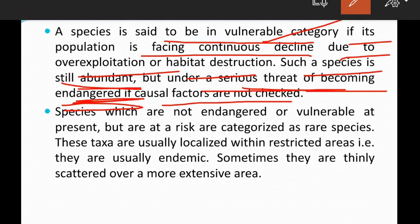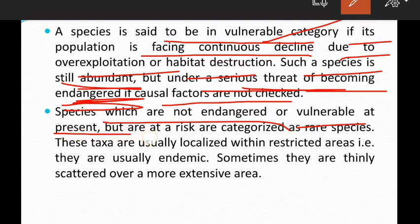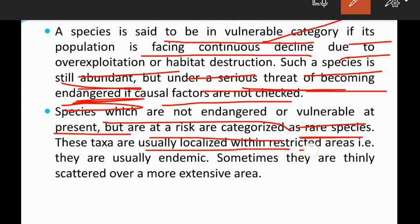Species which are not endangered or vulnerable at present but are at risk are categorized as rare species. Rare species are usually endemic and localized within restricted areas.